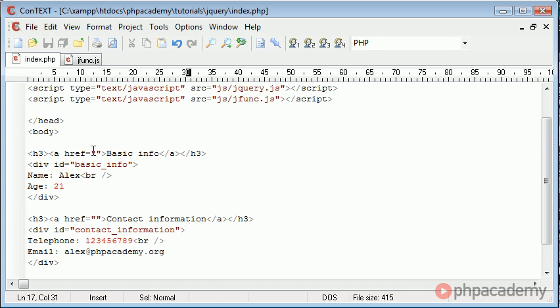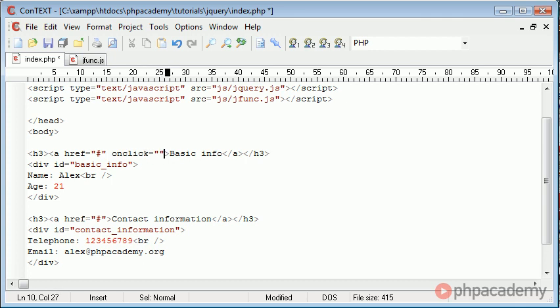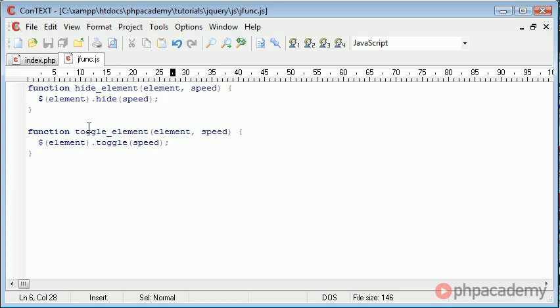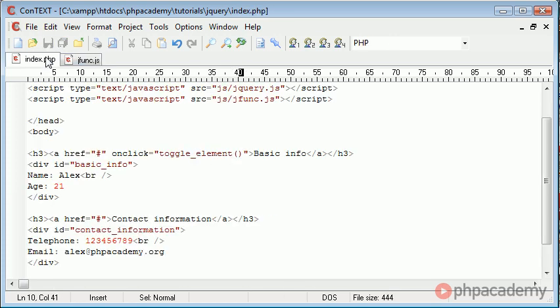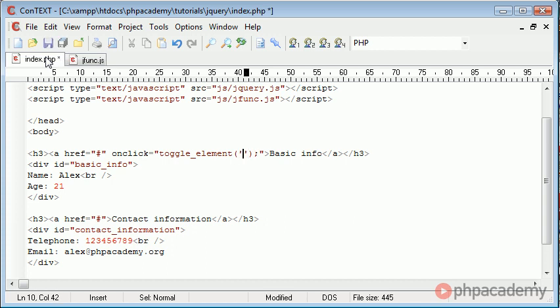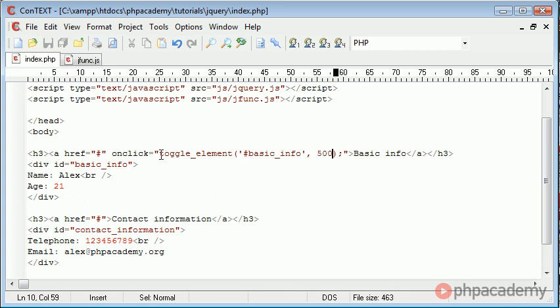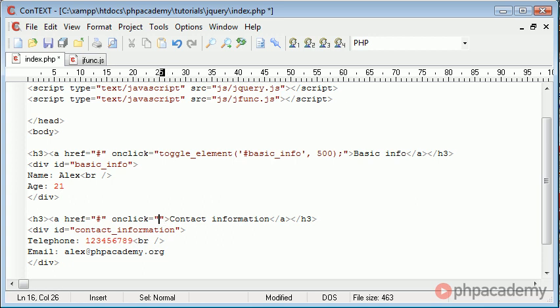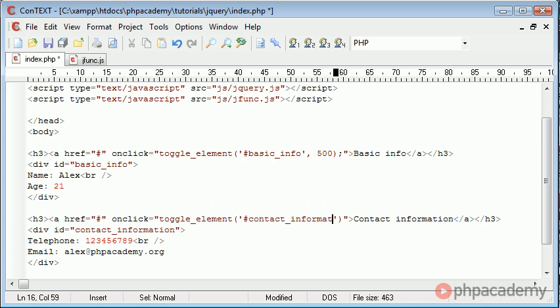Now let's go ahead and give, well we don't need an href we can just put a hash in there but we need to give the a tag an on click event because it supports the on click event and we're going to do the same for the contact information in just a moment. In here we can actually use our function so let's go ahead and type in toggle element and I want to toggle hash basic info because we're referencing the ID of this div here and I want to do that at a speed of 500.